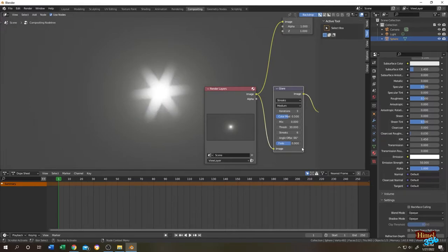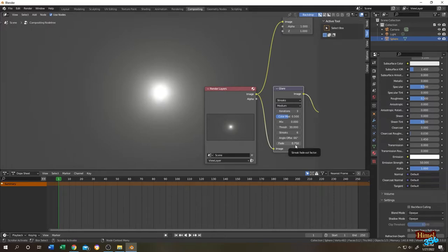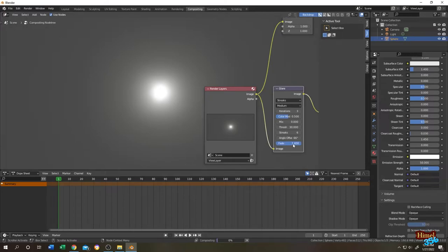Now the last one is fade. We can use fade to animate the glow. Let's change it to 0. Seems like the minimum value is 0.75. Now let's animate it, change it to 1, the maximum value.